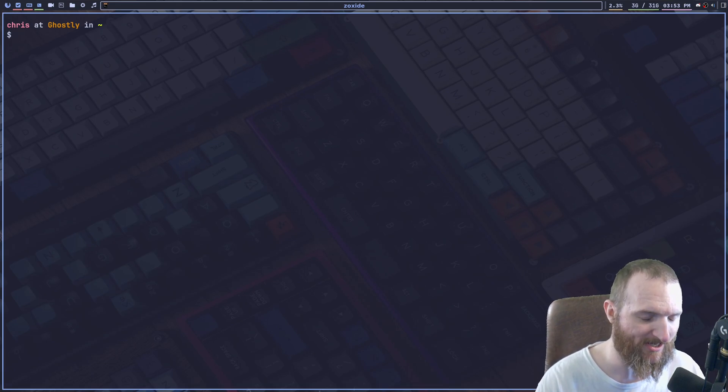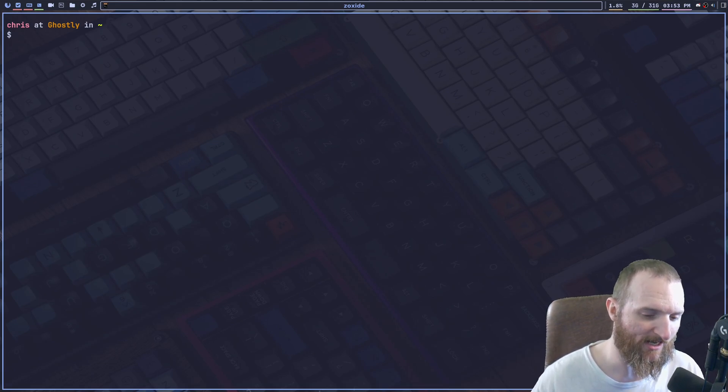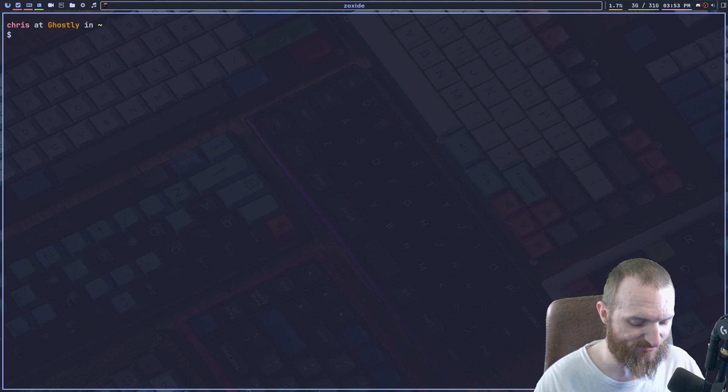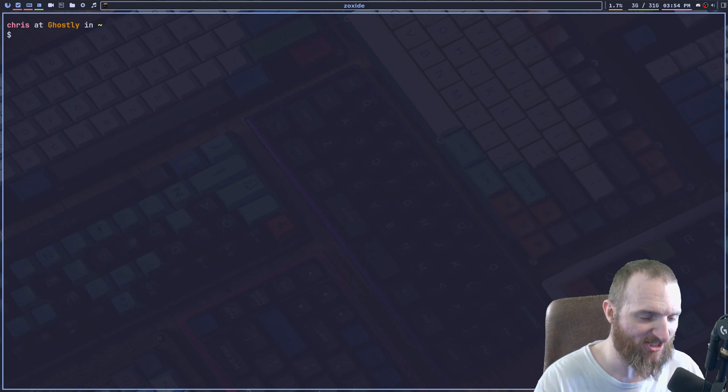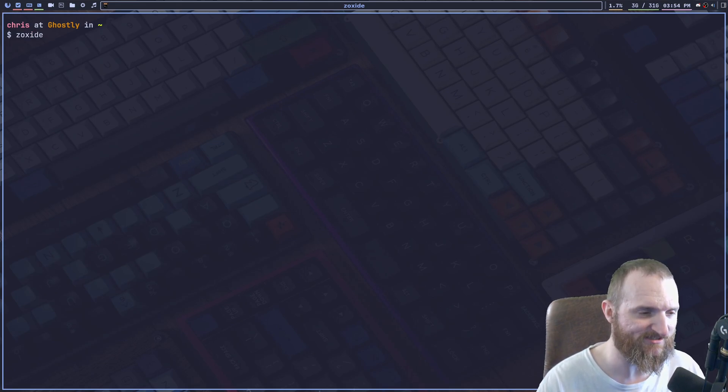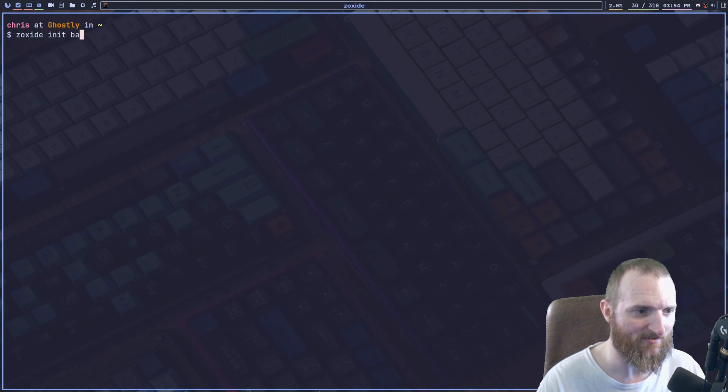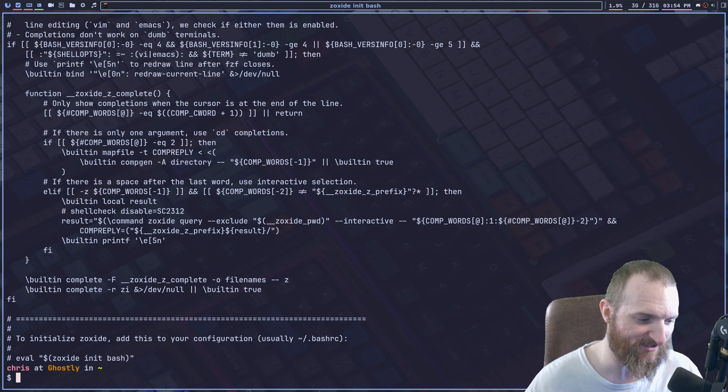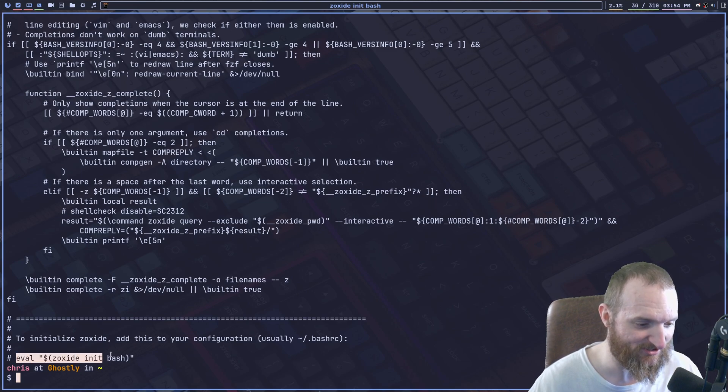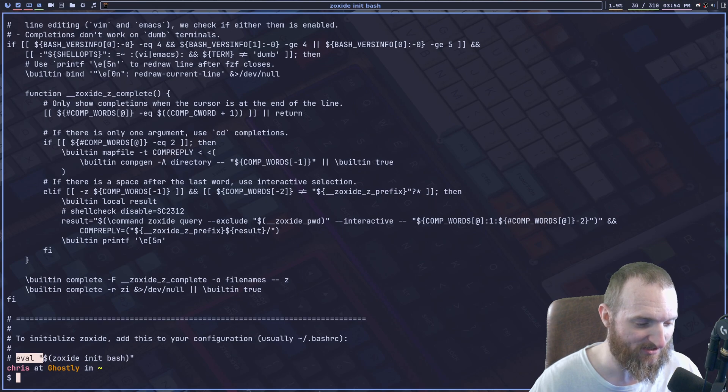Right now I'm in the bash shell. So the way that we could do this is we could do zoxide init bash. And what this will do, this will tell you the exact command that you need to put in your bash RC file. So you can see right here, this eval zoxide init bash.